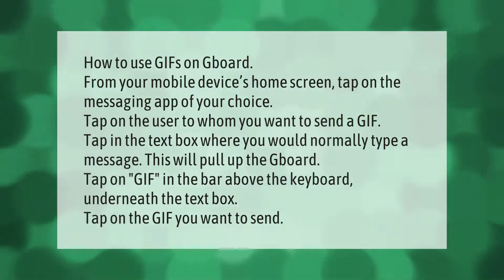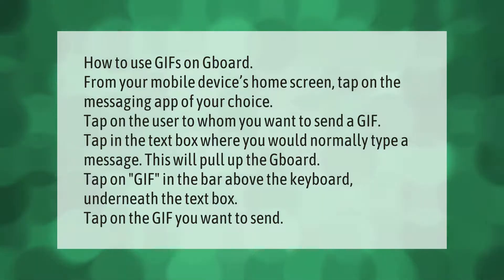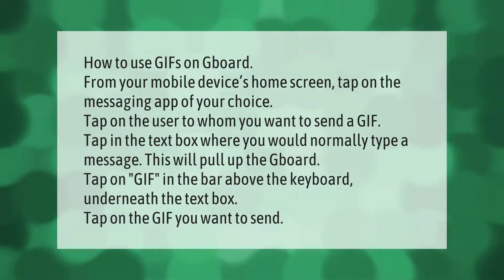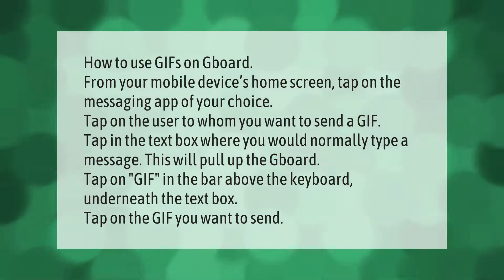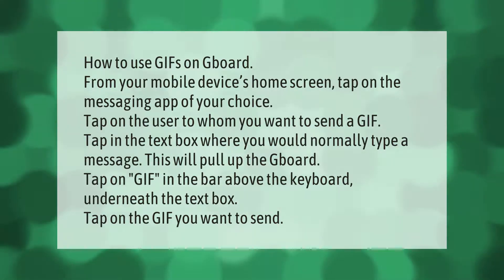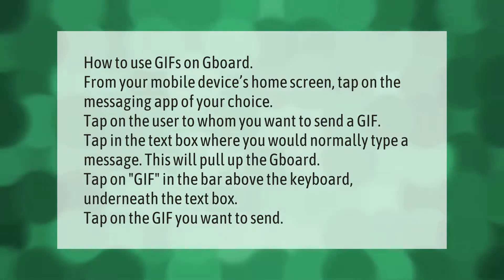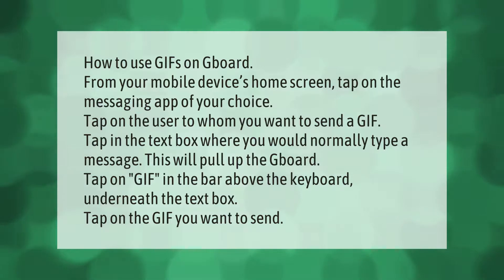To use GIFs on Gboard, from your mobile device's home screen tap on the messaging app of your choice. Tap on the user to whom you want to send a GIF, then tap in the text box where you would normally type a message — this will pull up Gboard. Tap on GIF in the bar above the keyboard, underneath the text box, then tap on the GIF you want to send.